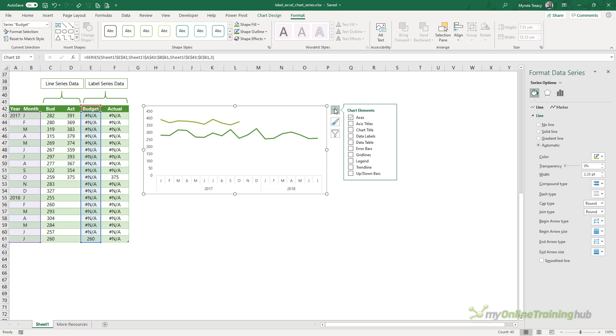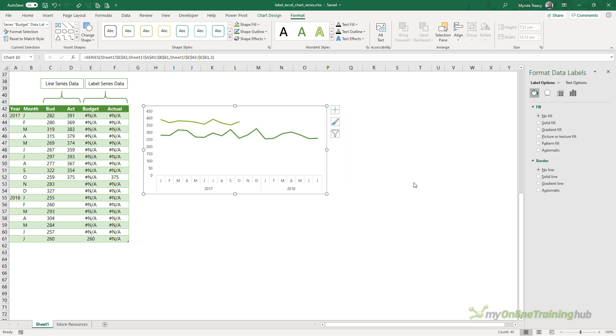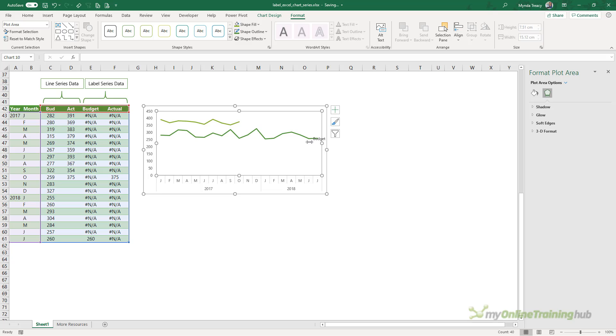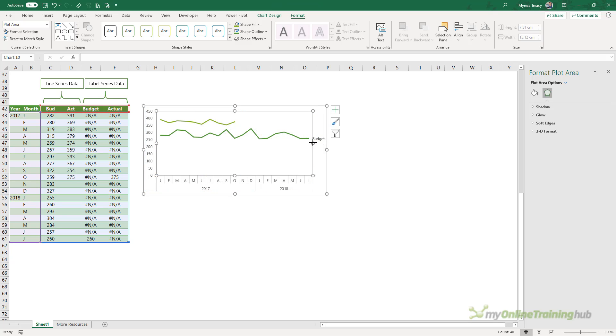Now I'm going to add a data label, but I want to go into more options and here I want to go to the label options and I want the series name, not the value and it's defaulted to the label position of right. So you can see our labels there. In order to give the label more room, I'm just going to move the plot area to the left slightly.